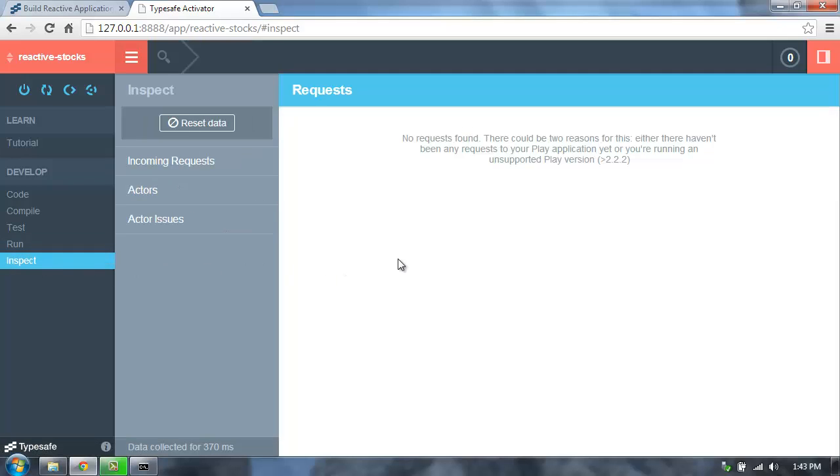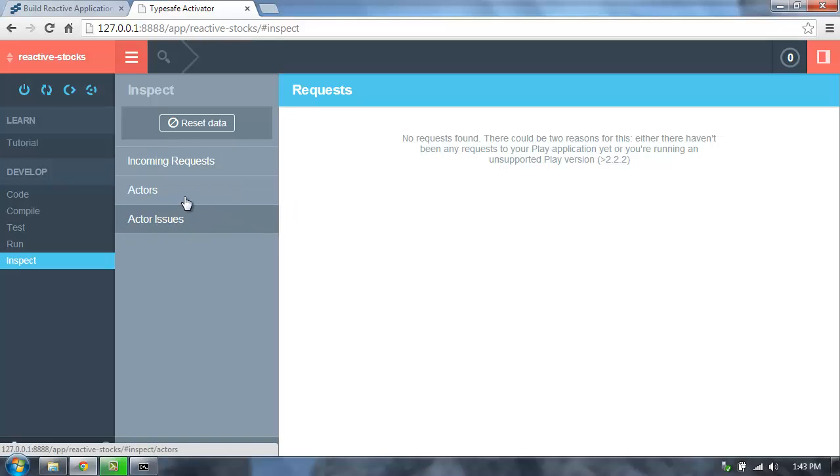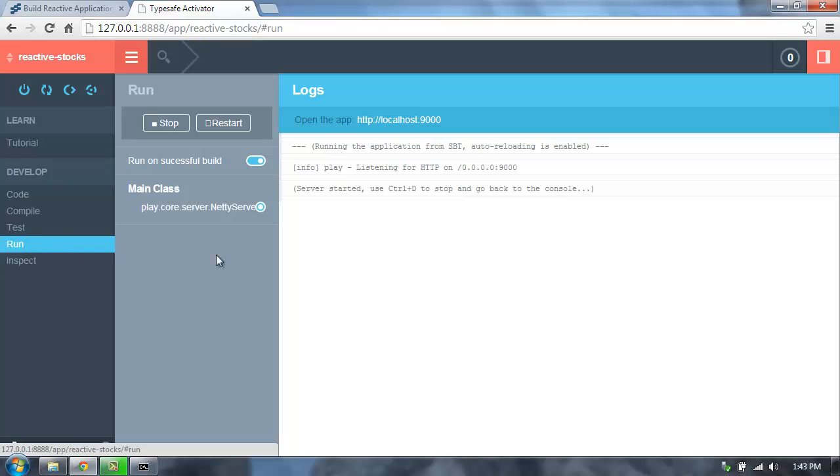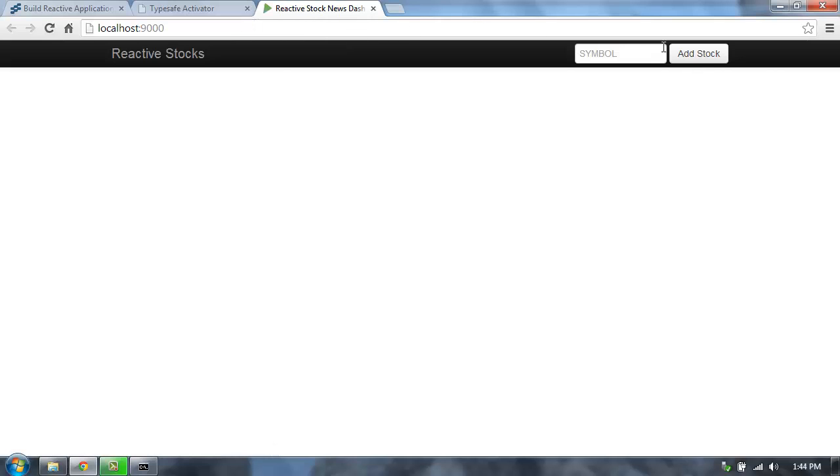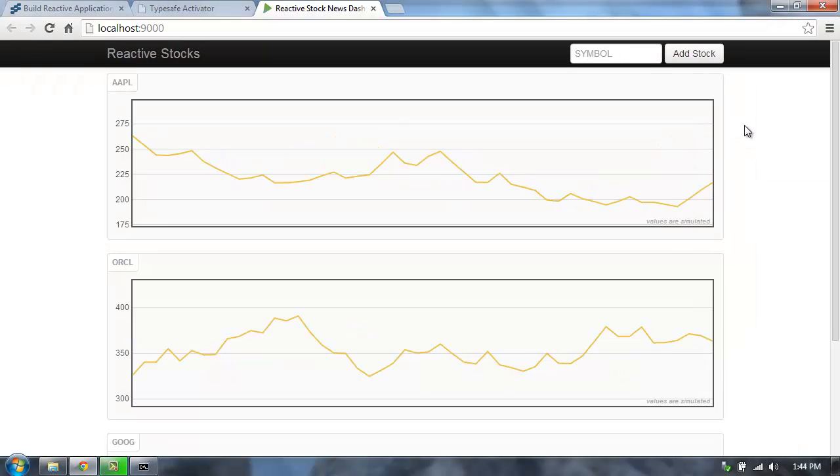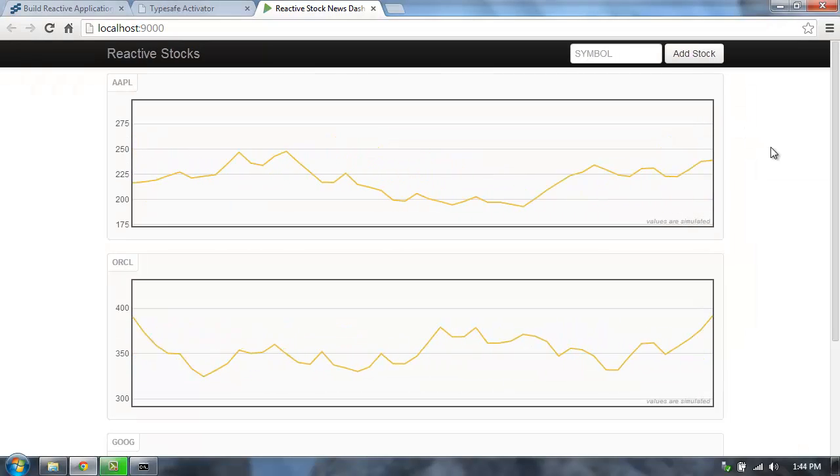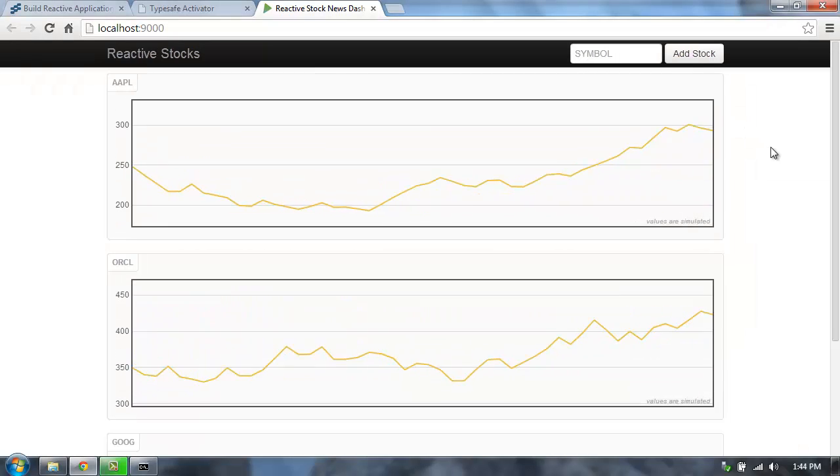The inspect screen is where we can see what's going on in the internals of our application. We can see the requests, the actors, and any issues that we have with our actors. Let's go back to the run tab, and let's now open this reactive stocks application up here in our browser. Once it's compiled and up and running, we'll see the actual application here. So there's the reactive stocks application.